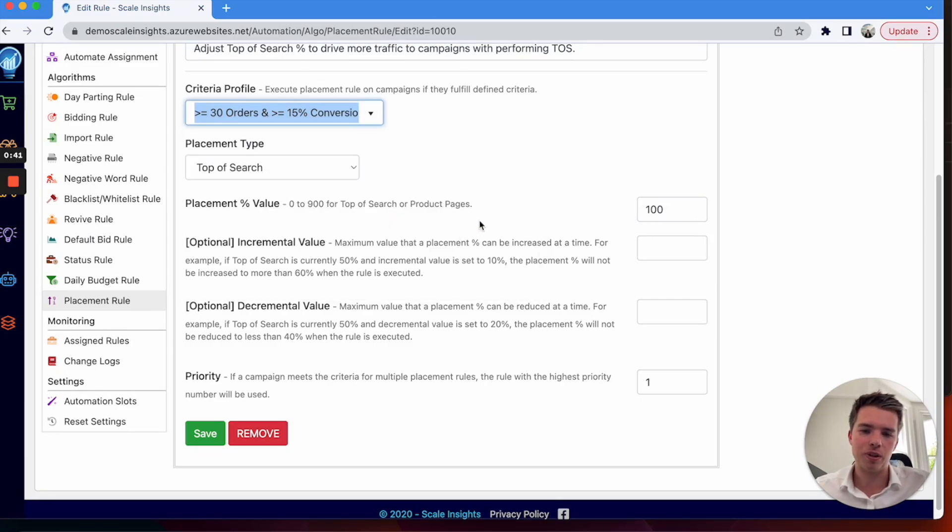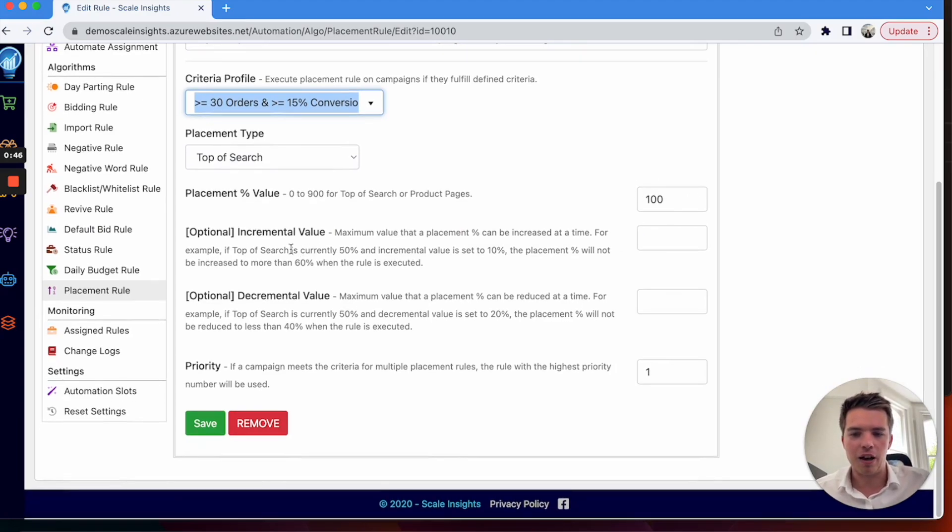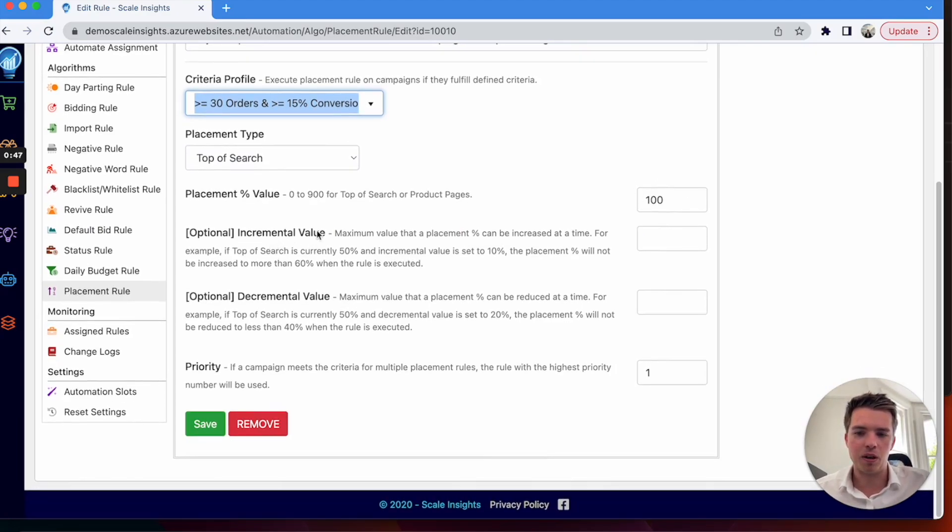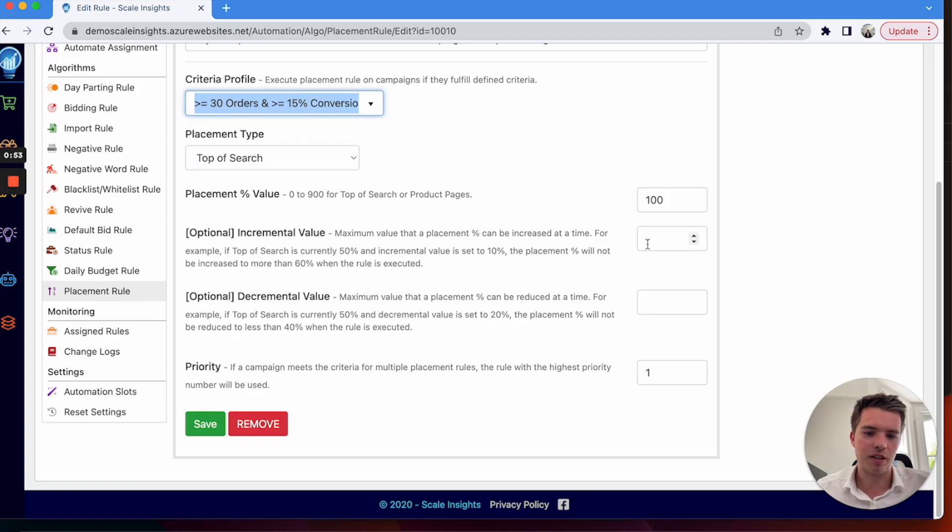When that triggers, that will then increase the placements by 100%. You can also have this go incrementally up by whatever percentage you want. So say you have it at 50% and you set this to 10, that's only going to go up to 60%.